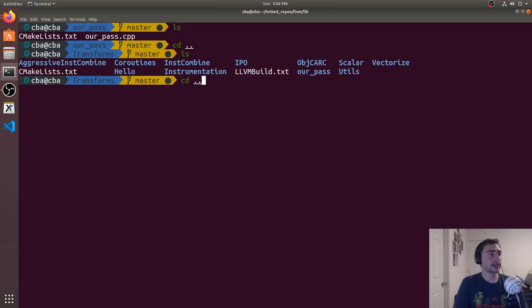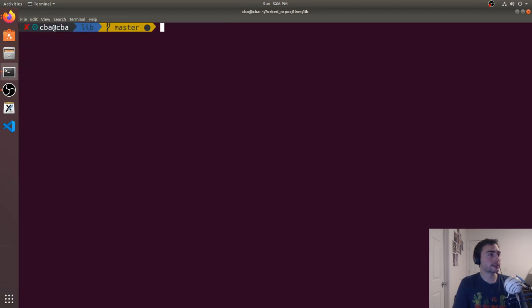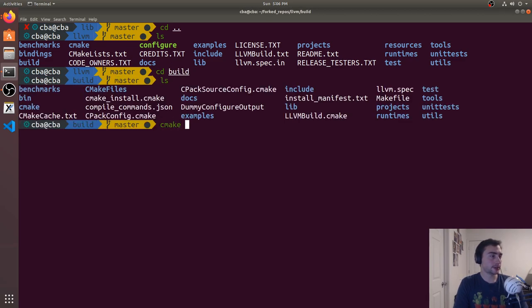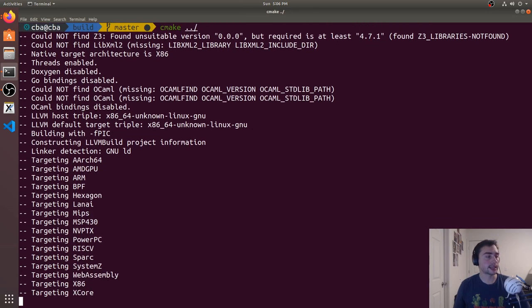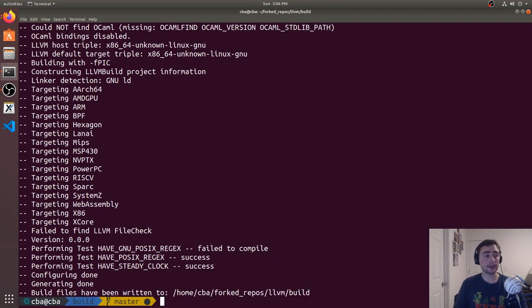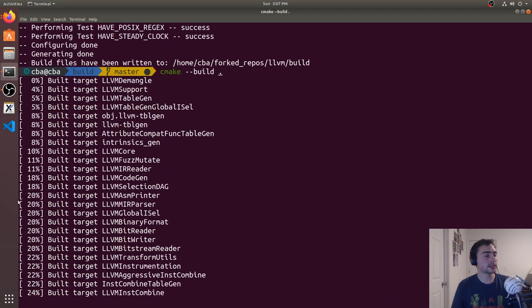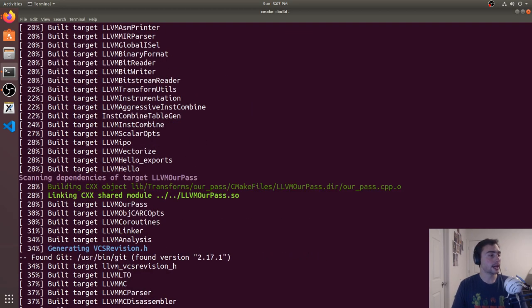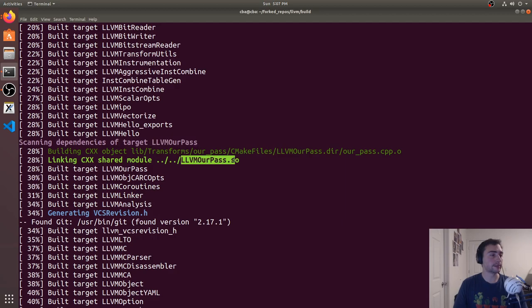Now let's build it. We go back to our root directory, then into build, and do cmake dot dot slash to regenerate, then cmake dash dash build dot. It's not rebuilding everything since it's already compiled, but it finds the new dependency LVMOurPass — that's our compiler pass — and builds LVMOurPass.so. It completes without any errors, so we've built our pass.